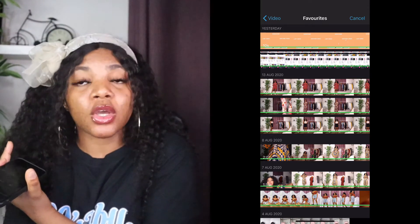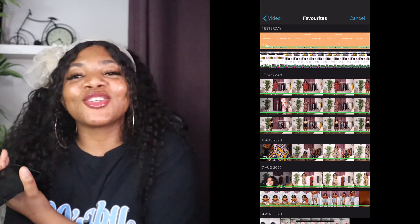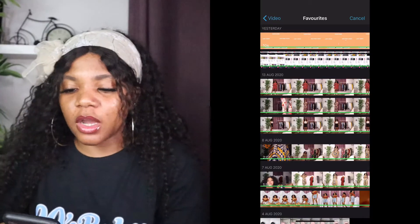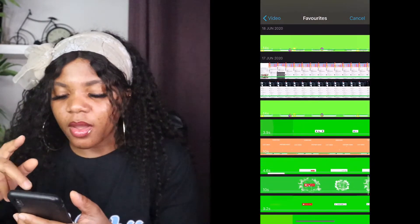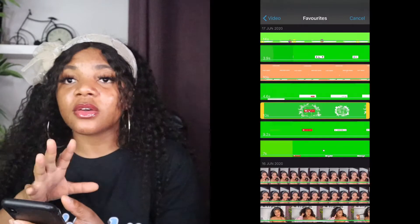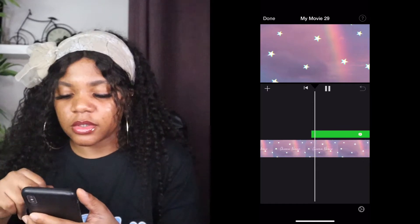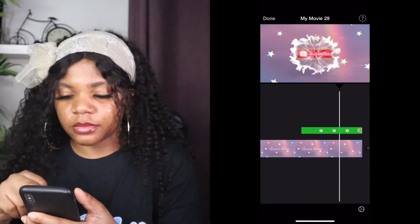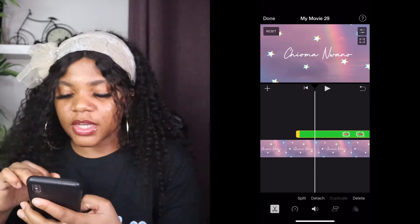When you search for a subscribe button you have to search for green screen, because green screen is transparent. If you get one that has a background, the background is going to show when you add it. So make sure you're searching for green screen subscribe button. I already have some screen recorded, so I'm going to get the one I already have and click on green screen/blue screen to remove the green from it.